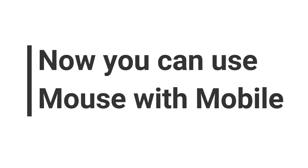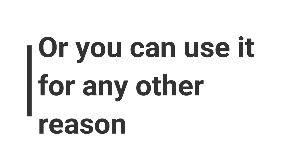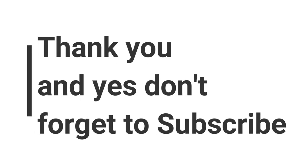you can use the mouse with mobile if the touch is not working, or you can use it for any other reason. Thank you, and don't forget to subscribe.